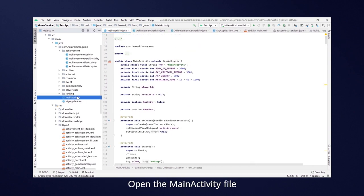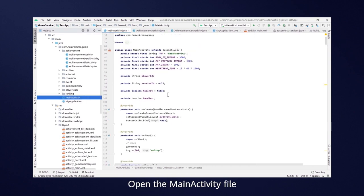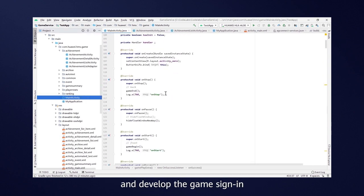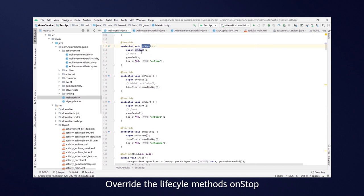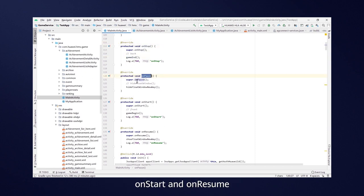Open the Main Activity file and develop the Game Signing and Achievements functions. Override the Lifecycle methods, OnStop, OnPause, OnStart and OnResume, and then implement the required service logic.